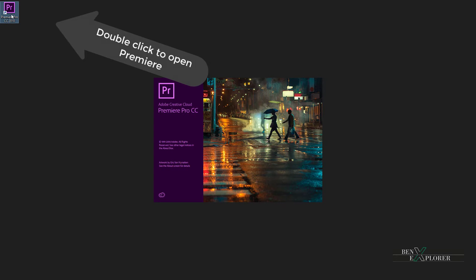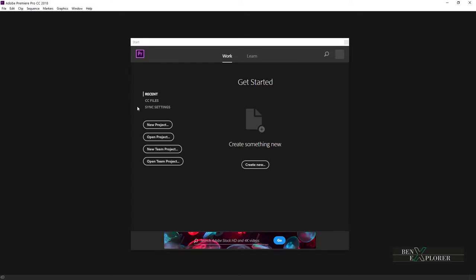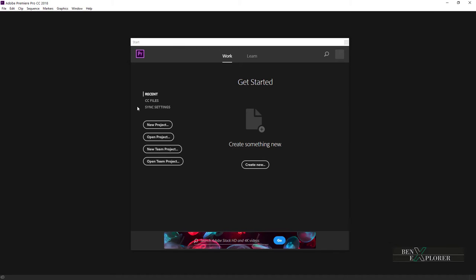When we open Adobe Premiere, the application will first display the start screen. So before we go ahead and create a new project, let's have a quick look at the start screen. The start screen or the welcome screen might look slightly different based on your version of Premiere, but the options are similar.